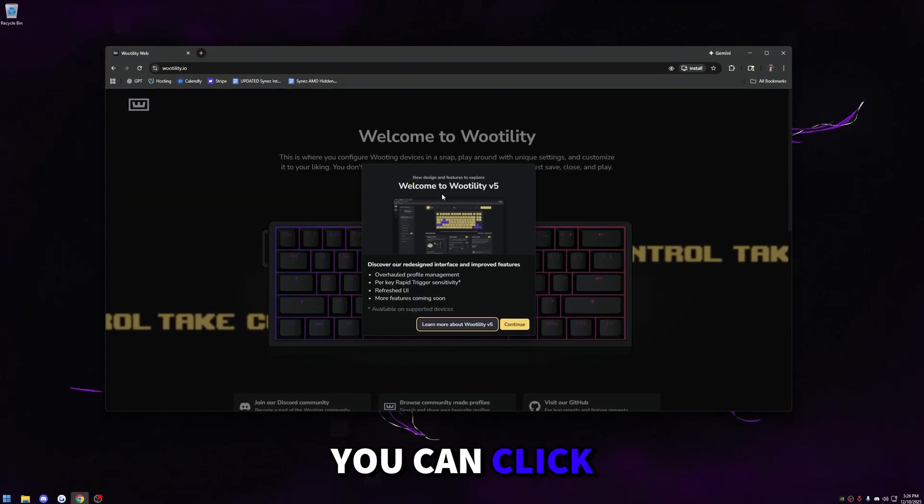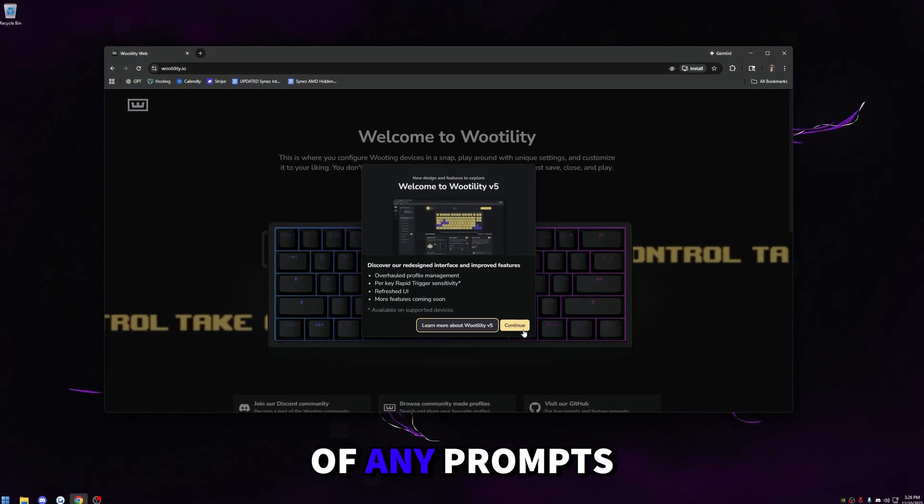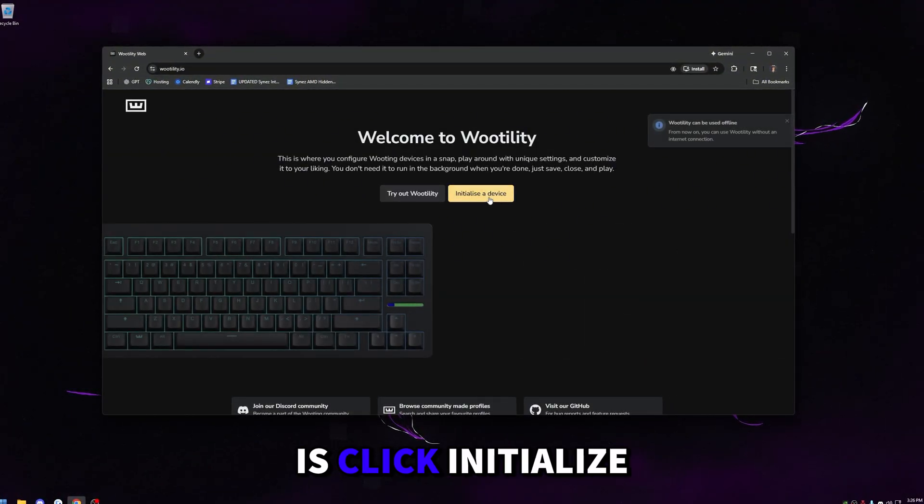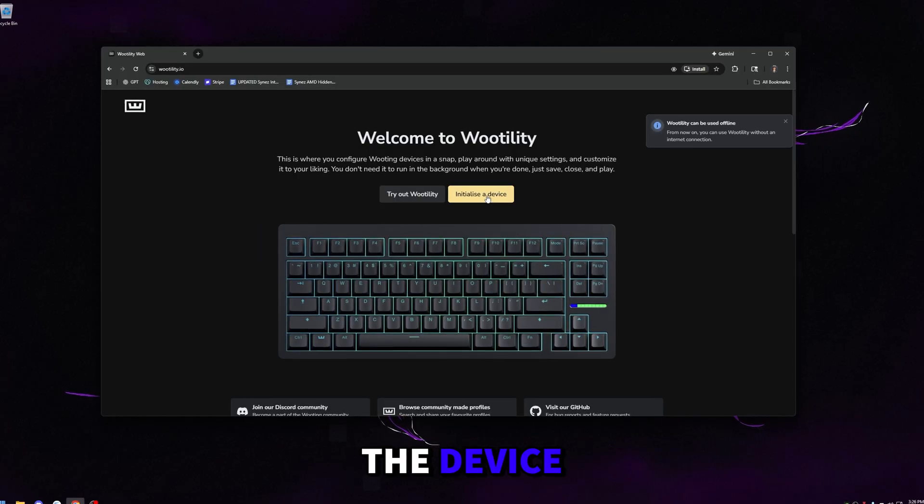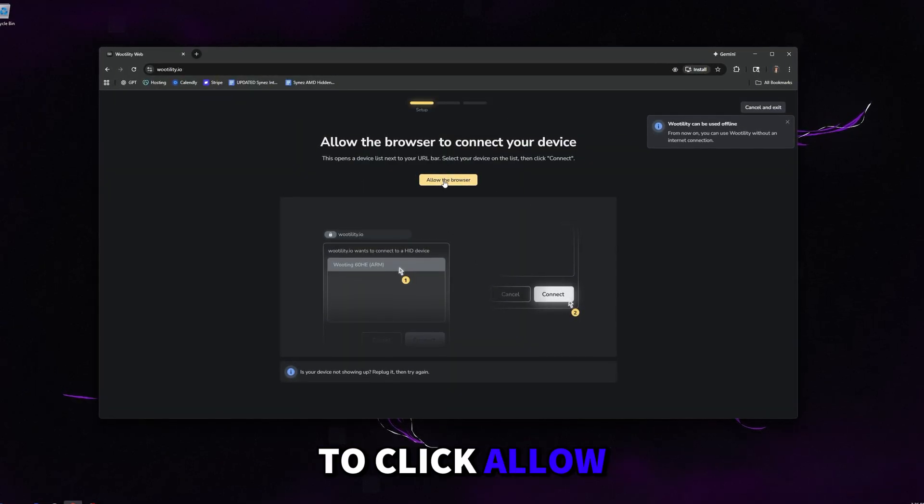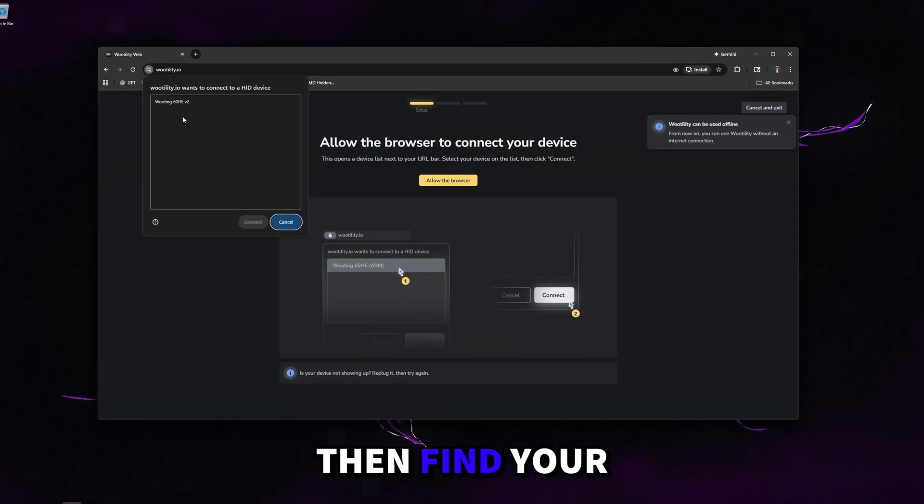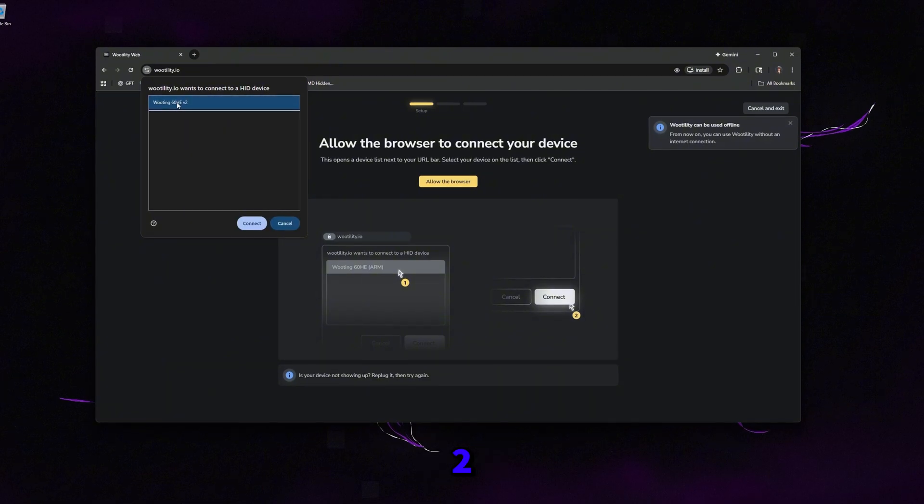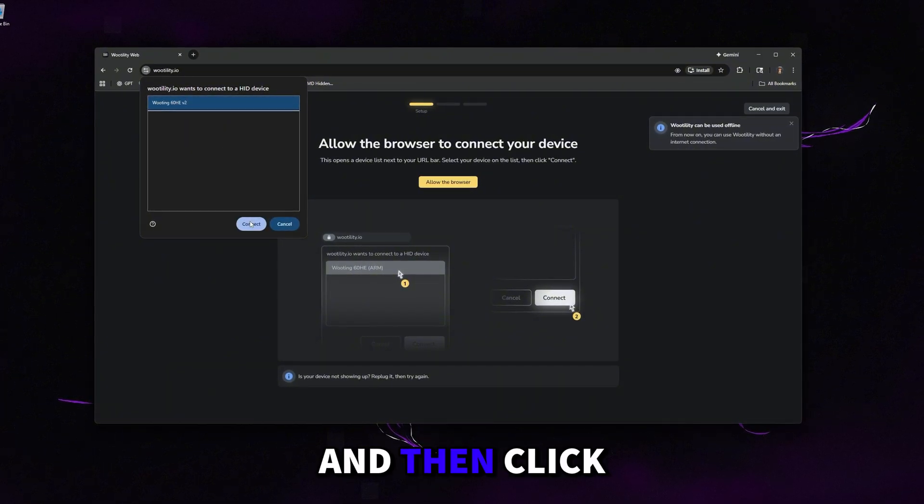Once it's loaded up, you can click X or continue out of any prompts that come up. Then what we're going to do is click initialize the device. Once you get to this screen, you're going to have to click allow the browser, then find your new Wooting 60HE V2, click on this, and then click connect.